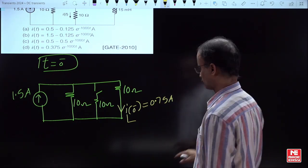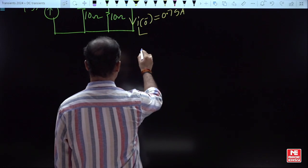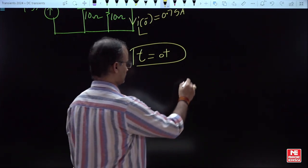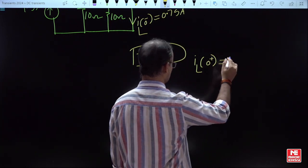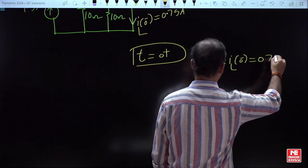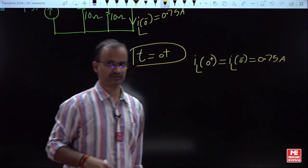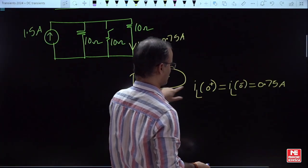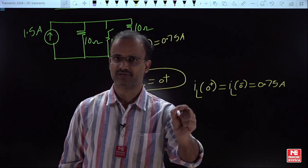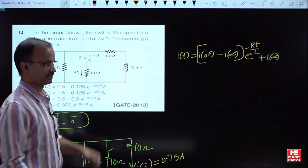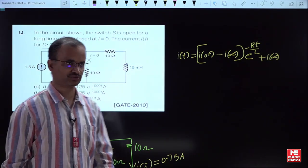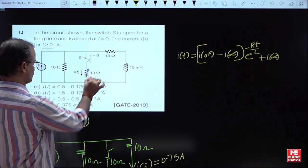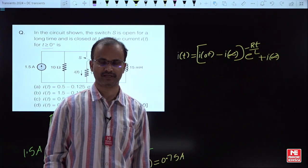We need the inductor current at t = 0⁻. Now, since inductor current at 0⁺ and 0⁻ are both the same, the current is 0.75A. However, many students make a common mistake — they simply take I(0⁺) as 0.75A. But in this particular example, the question is asking for the branch 2 response, not the branch 3 response. So I(0⁺) for branch 2 is different from branch 3. Branch 3 is the inductor current.